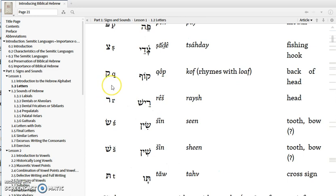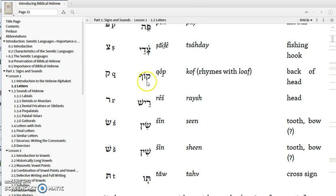The next letter is the Qof, and it's transliterated with a Q. If you want to pronounce it precisely, the Qof is pronounced a little more deeply in your throat. In English, we don't tend to distinguish between the K and the Q in terms of pronunciation, but the K is higher up in your throat while the Qof is deeper — Qof as opposed to Kof. This letter also has a little extension that goes below the line, as does the final Pe at the end of that form.